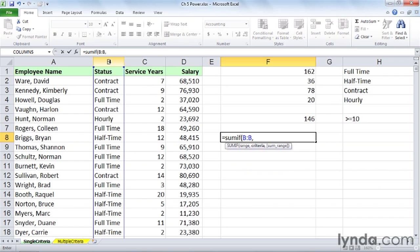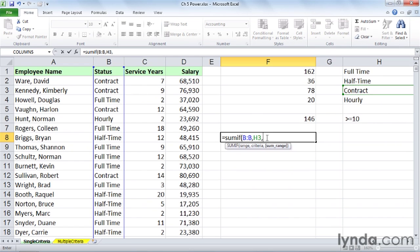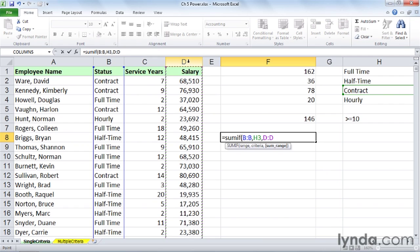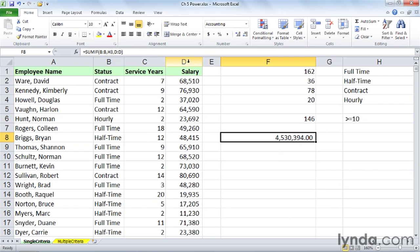Now, I'm just going to click on cell H3 here to pick up the word contract. Now we're about to say: every time we find someone with contract status, let's go into column D, grab that salary, and keep adding these up. In other words, how much are we paying these contract people? And sure enough, if we wanted to get this for the other list, we could copy that downward or change the reference.